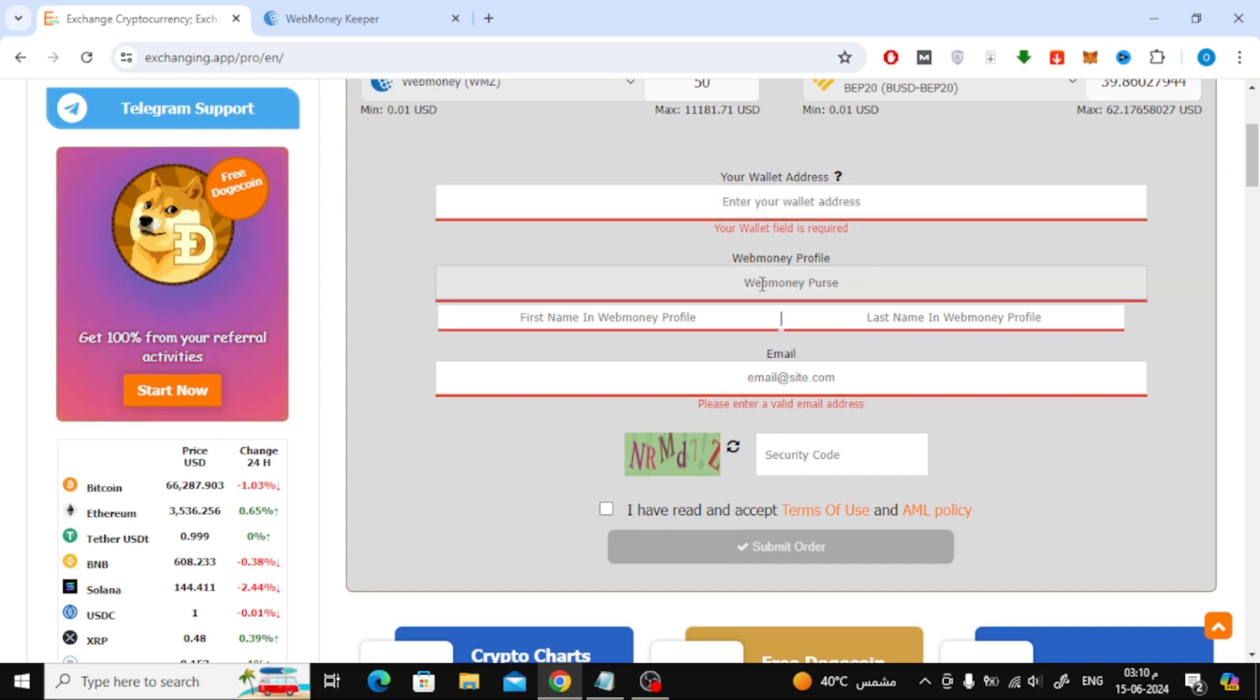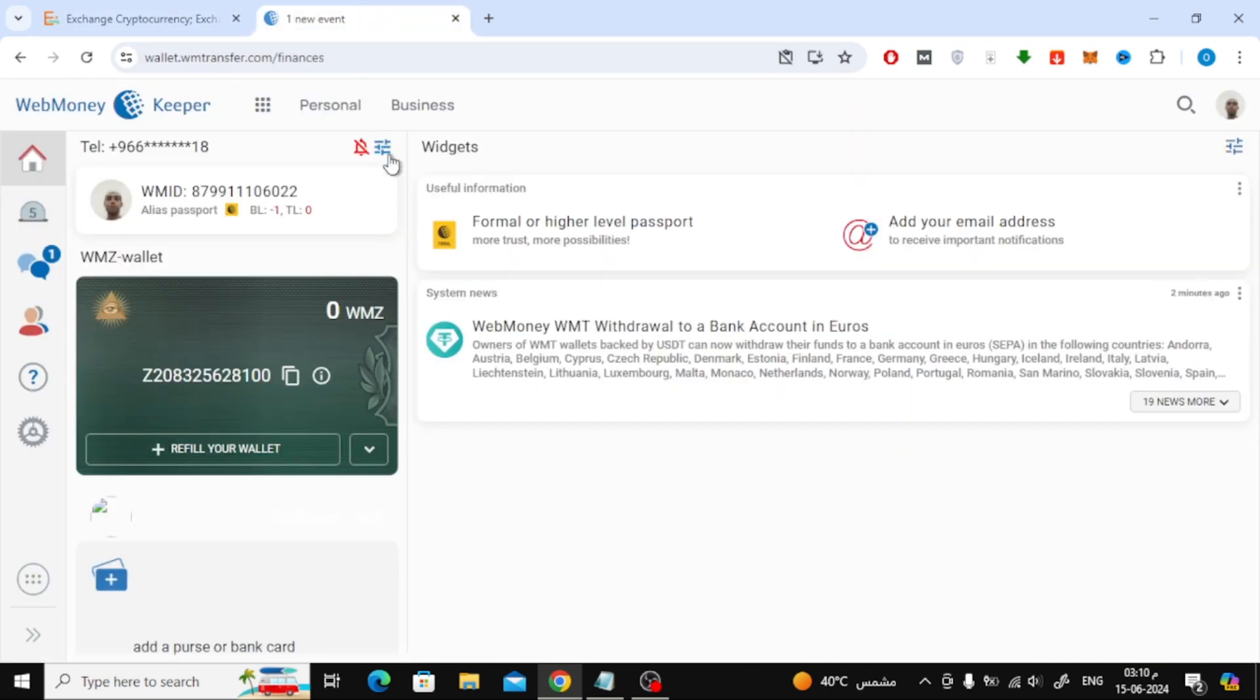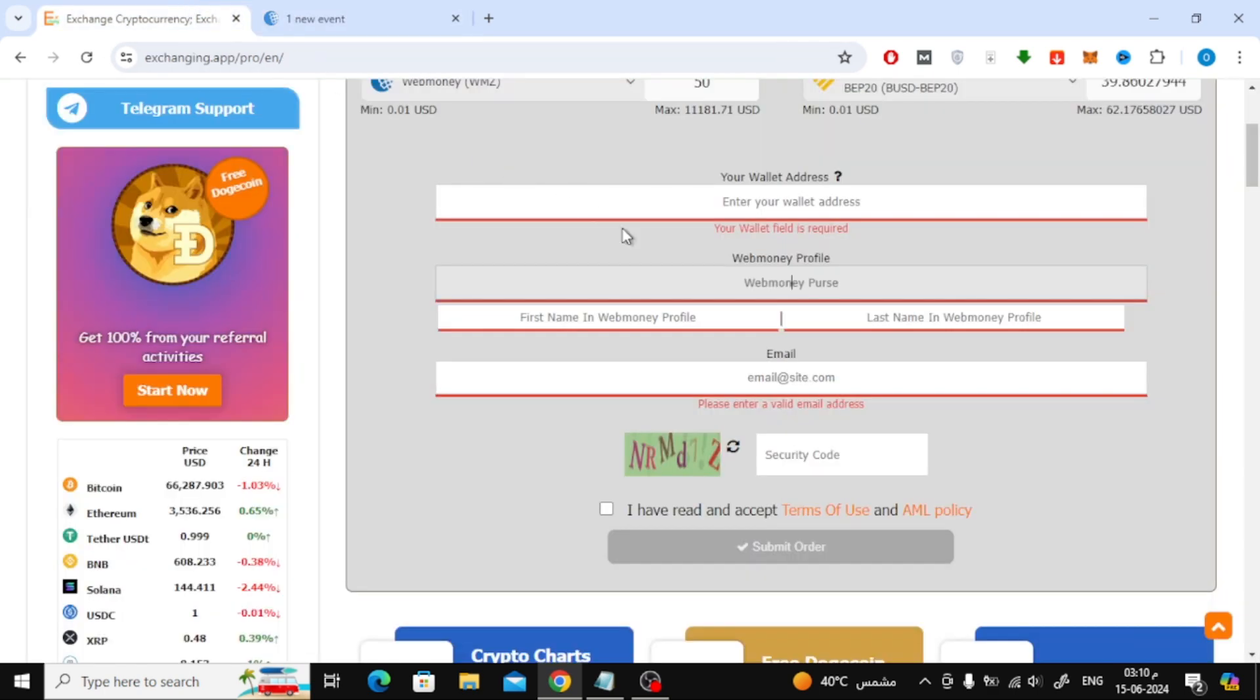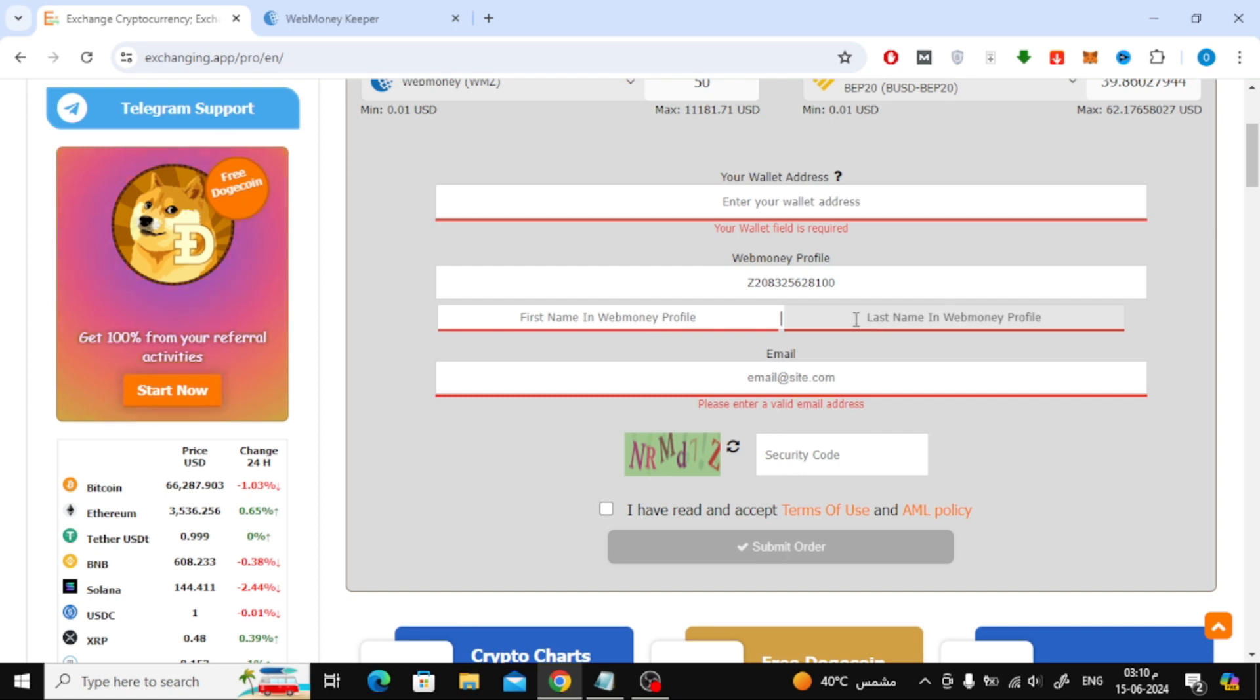Enter your profile information in WebMoney and don't forget to enter your email.